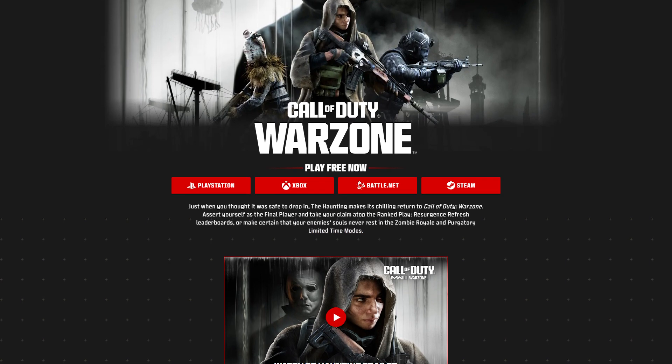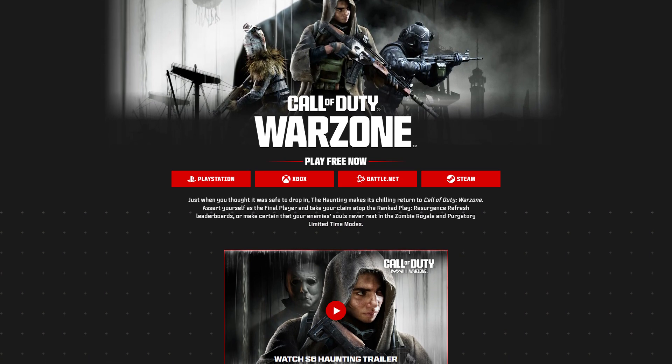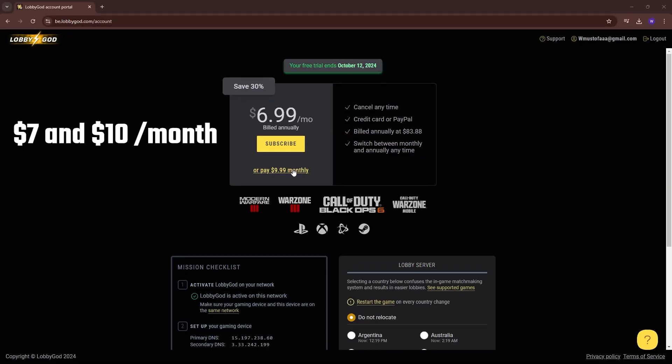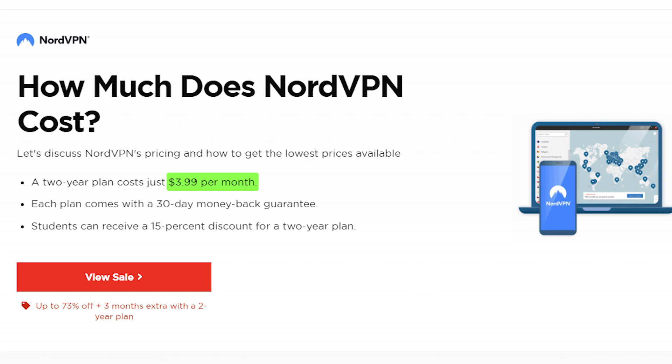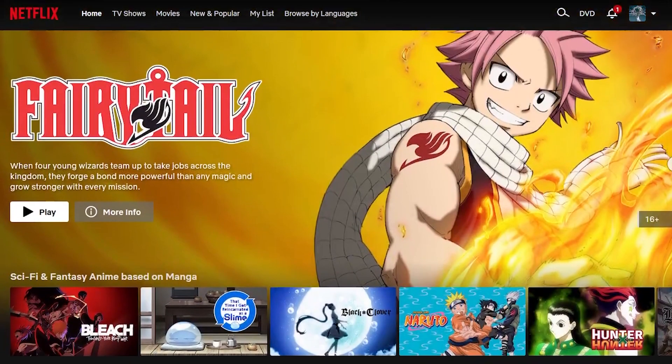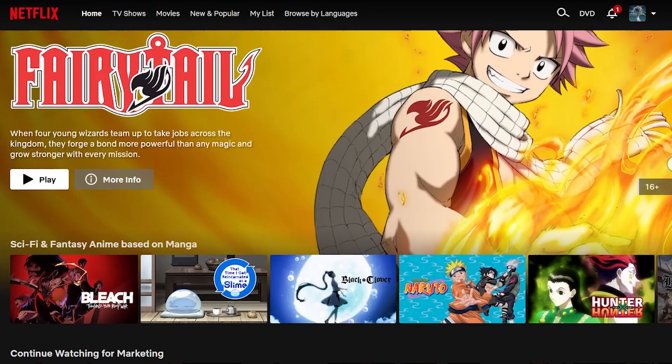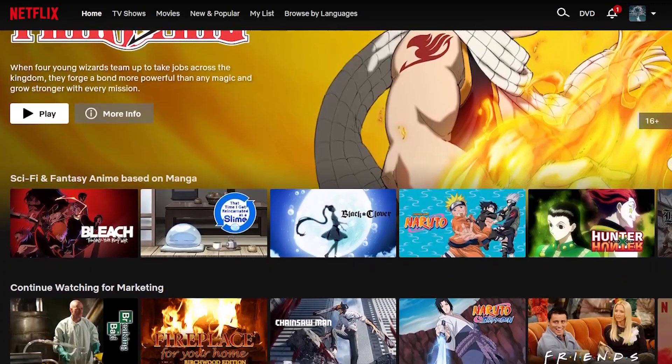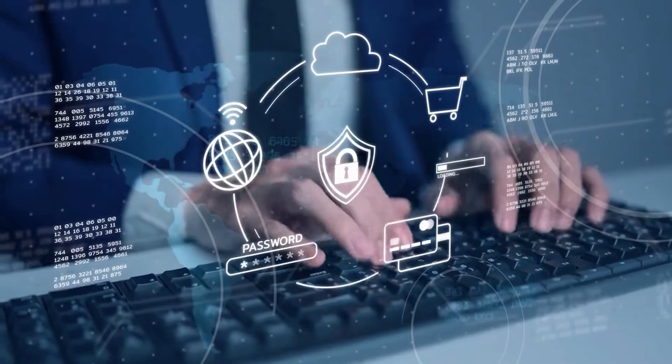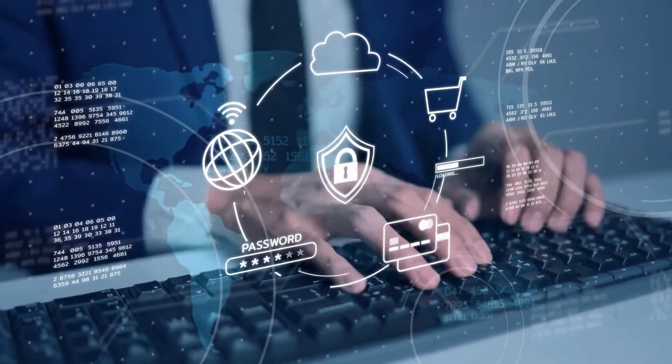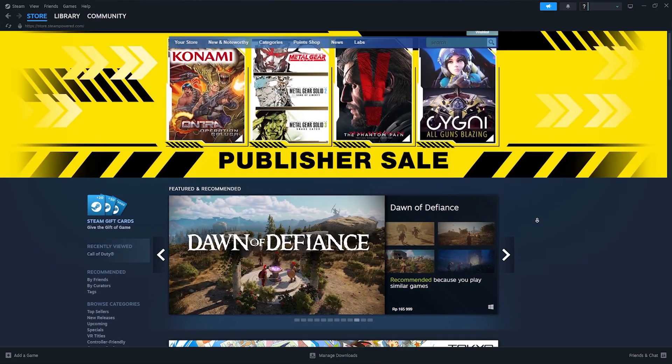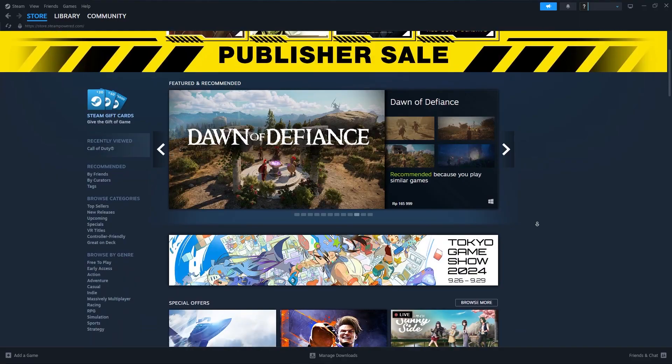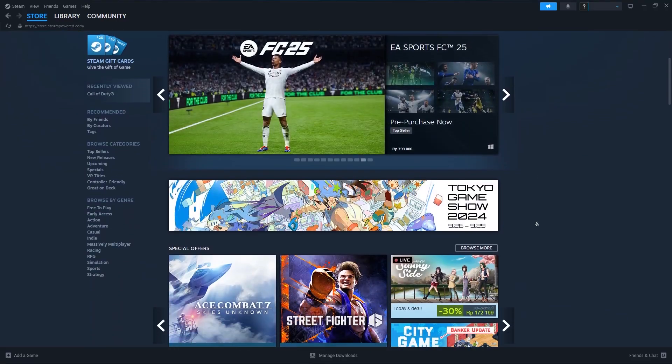Besides that, if we're talking value-wise, these services cost between $7 and $10 a month, and you can only use them for Call of Duty. Meanwhile, NordVPN costs about $4 a month, and you can use it for a lot of things other than Warzone, like accessing different streaming service libraries, protecting your data while browsing the internet, and improving your ping while playing any Steam game, not just Warzone.